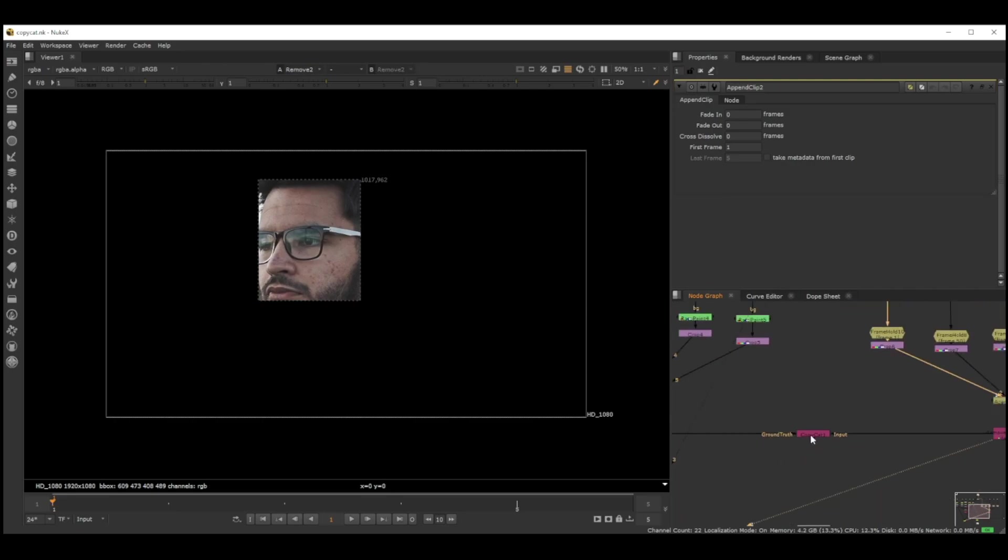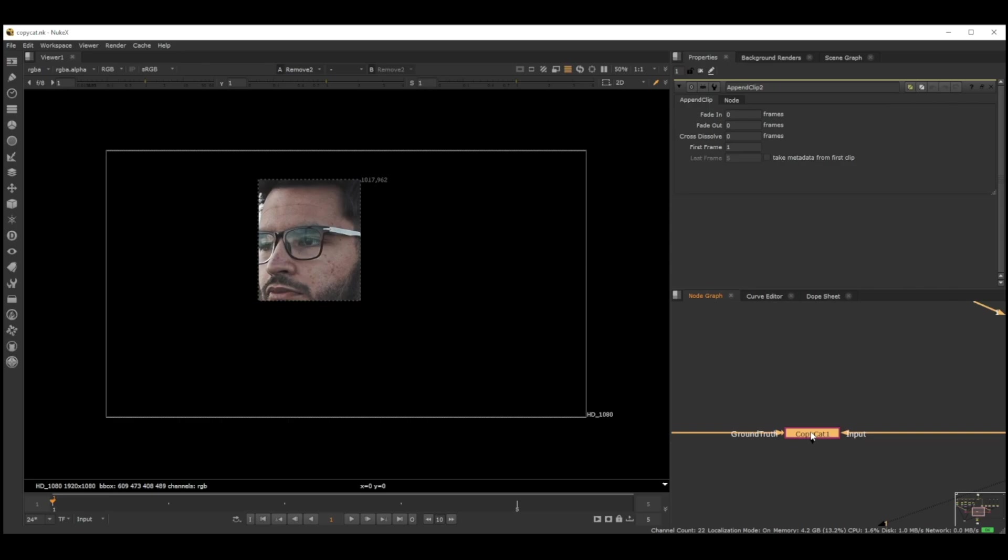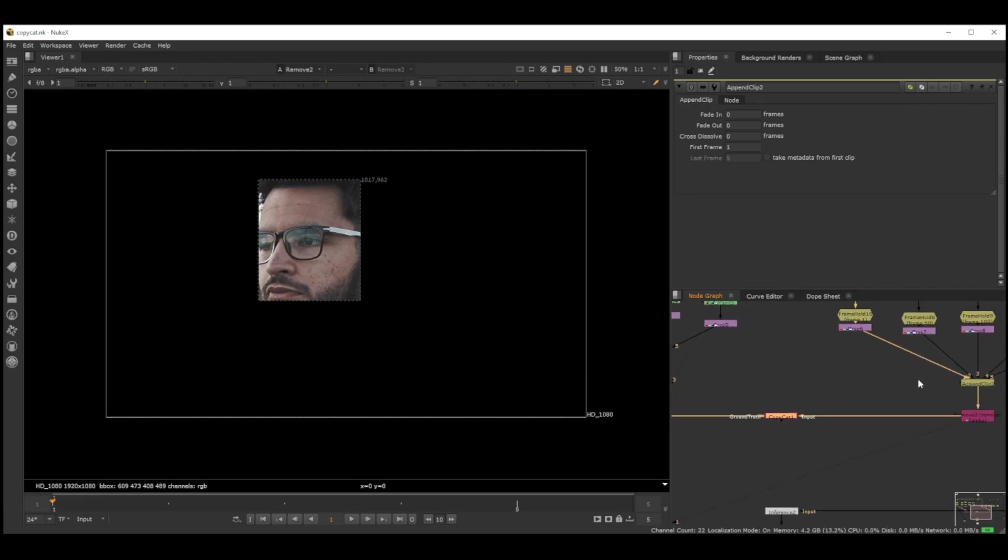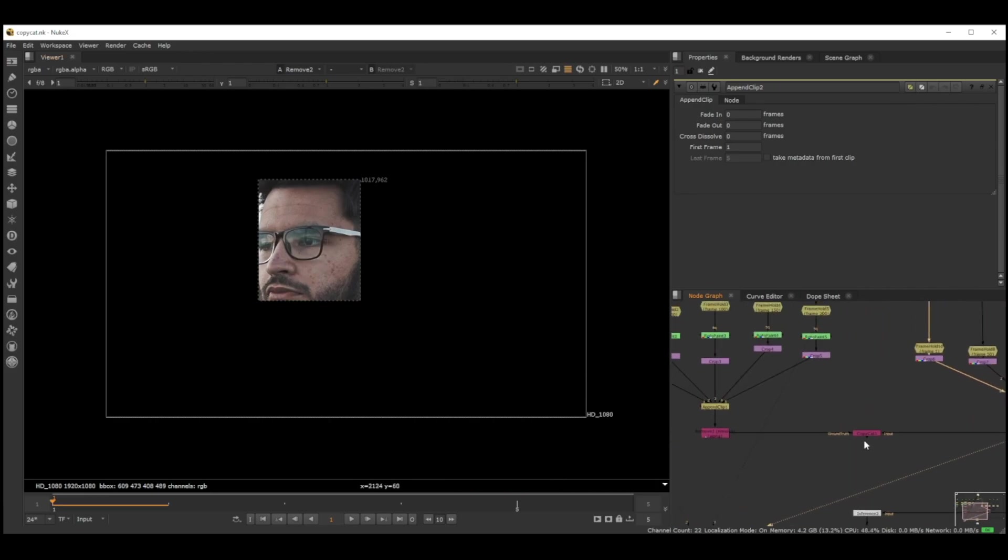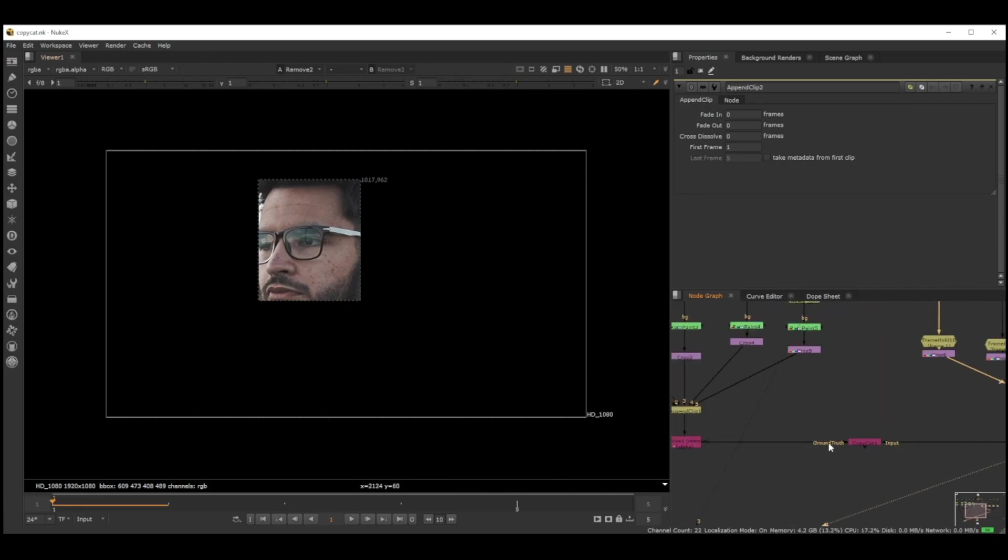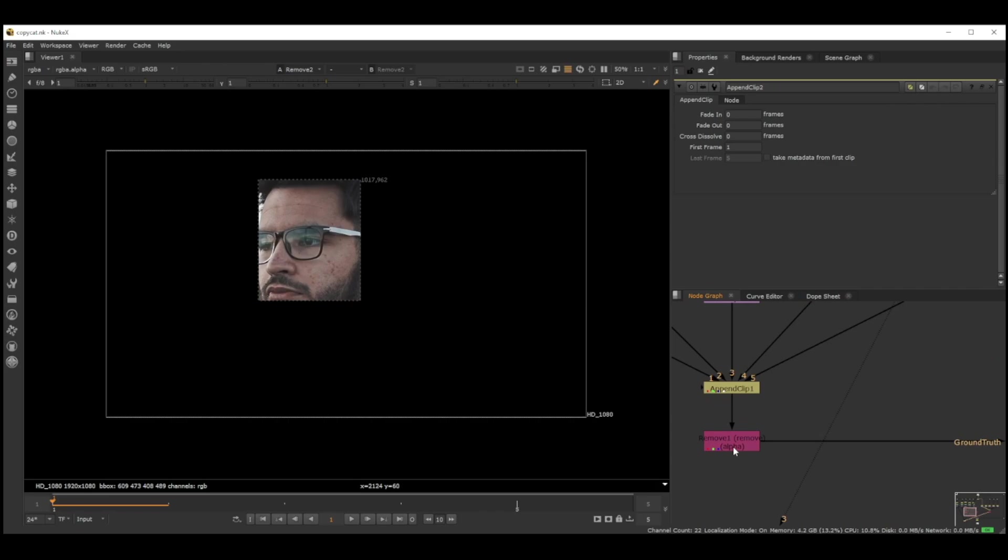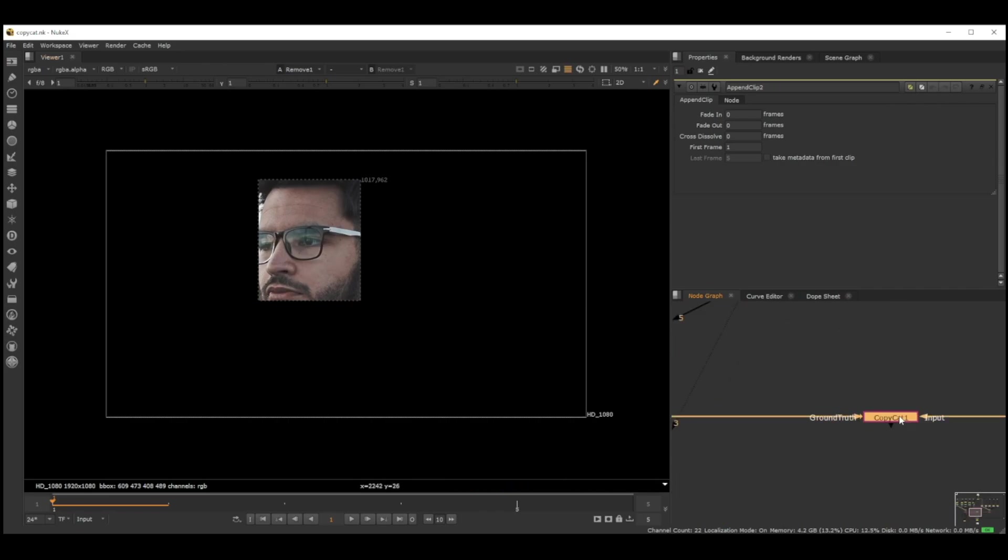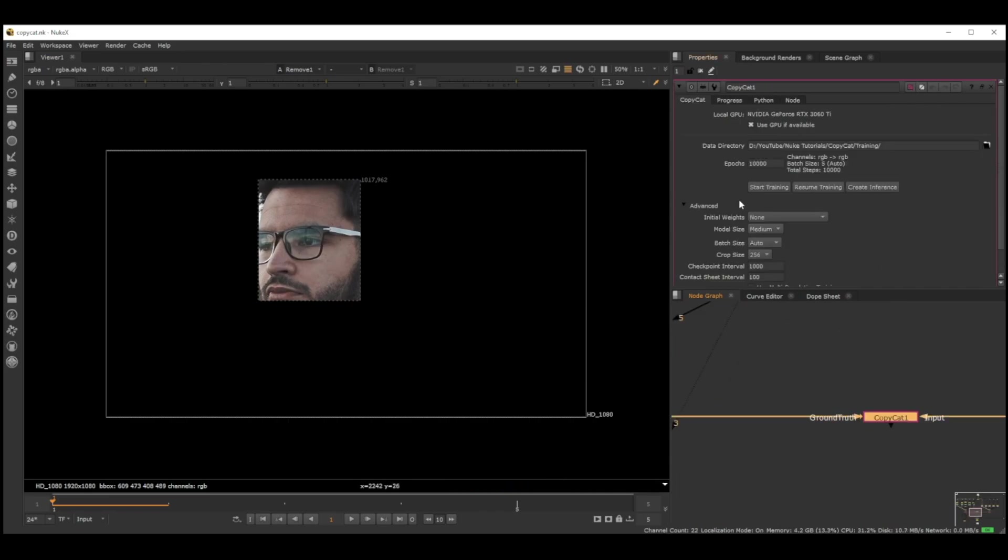Then we come to the CopyCat node. CopyCat node has two inputs: one is called Input and the other one is Ground Truth. We connect the Input to the source, which is the original image, and we connect the Ground Truth to the result which we want.